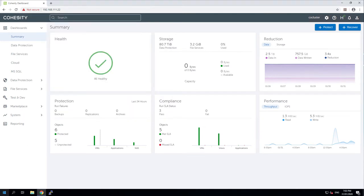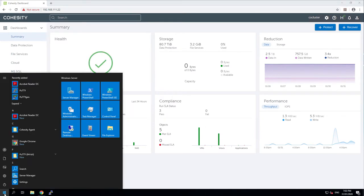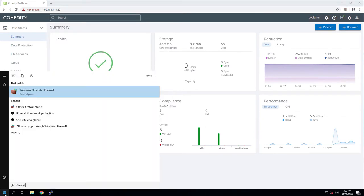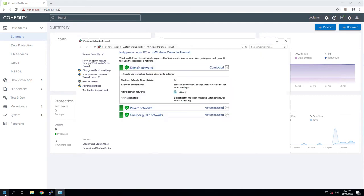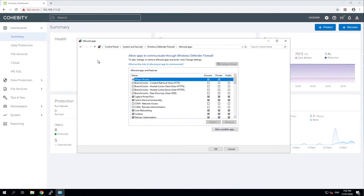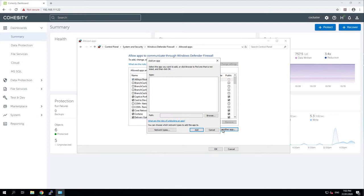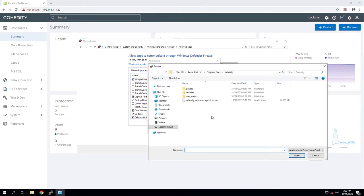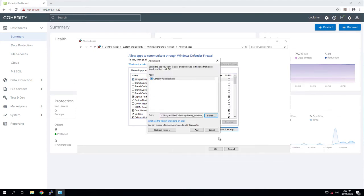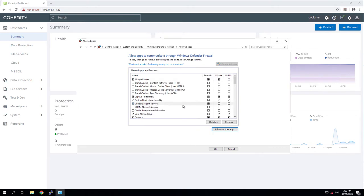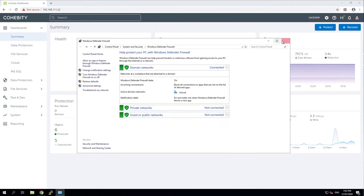The other thing we do need to do is open up the firewall. Now I have the firewall running here. Windows Defender firewall is running on this machine and I need to explicitly allow the Cohesity Agent to accept incoming connections. So I just add that we specify that it's allowed on the domain and all is good in there.